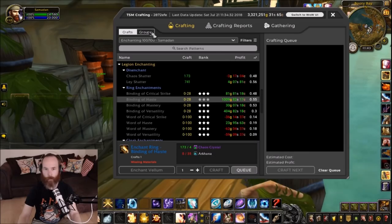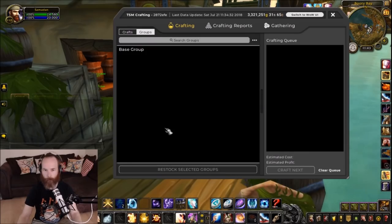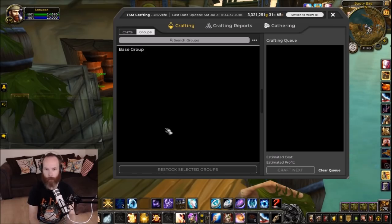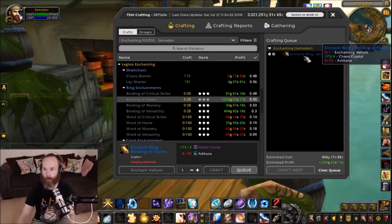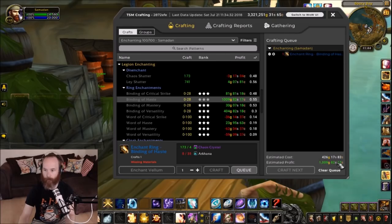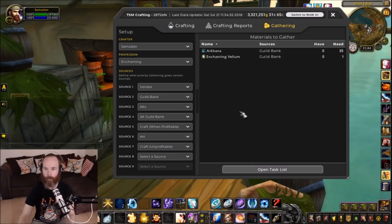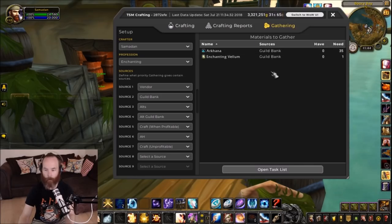There's also a groups tab where you can set up your groups for crafting and then use those group operations to automatically craft certain items. For instance, I could queue one up that's in my crafting queue here — you'd see I'm going to make one of these, I'm missing some items shown in red, and you've got the profit and estimated profit. If I go into the gathering tab, it would show me the items I need and where I could get them from.